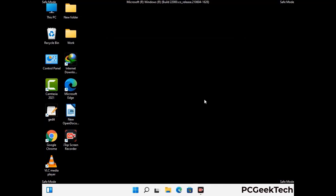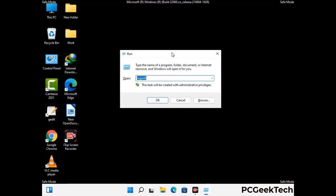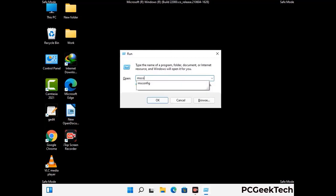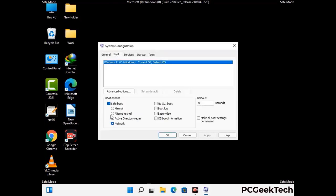By now you have most probably removed the virus from your computer successfully. You can now boot your computer in normal mode again. Press Windows and R together, type msconfig and press OK. On the System Configuration window, go to the Boot tab and uncheck the Safe Mode option. Then click Apply and press OK.